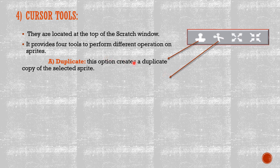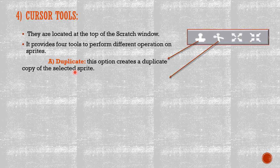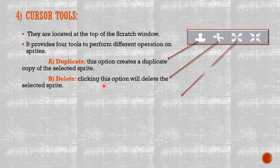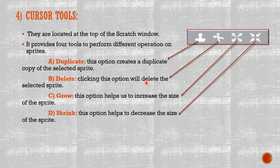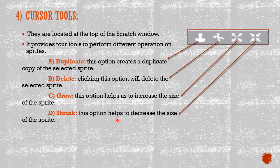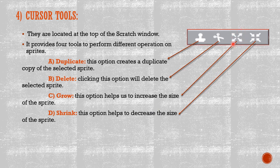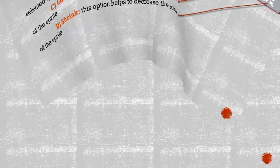The first one, duplicate. This option creates a duplicate copy of the selected sprite. The second one, delete. Clicking this option will delete the selected sprite. The third one, grow. This option helps us to increase the size of the sprite. So this one to increase the size and the last one to decrease the size.